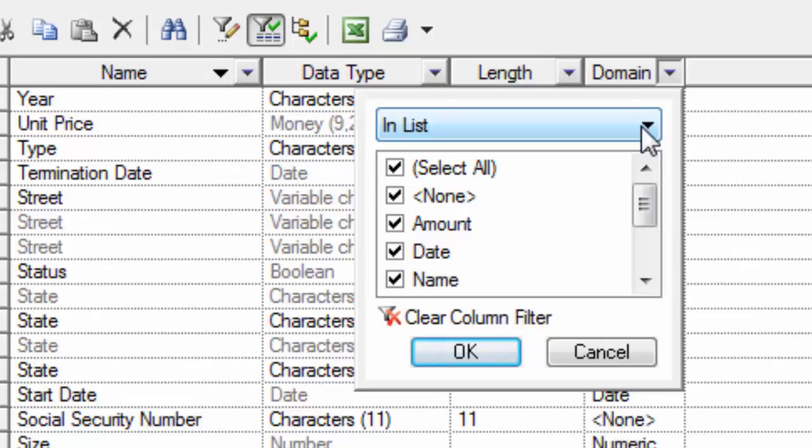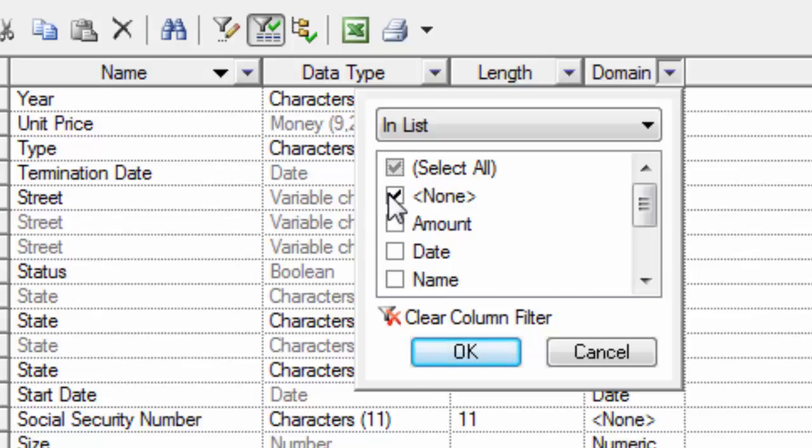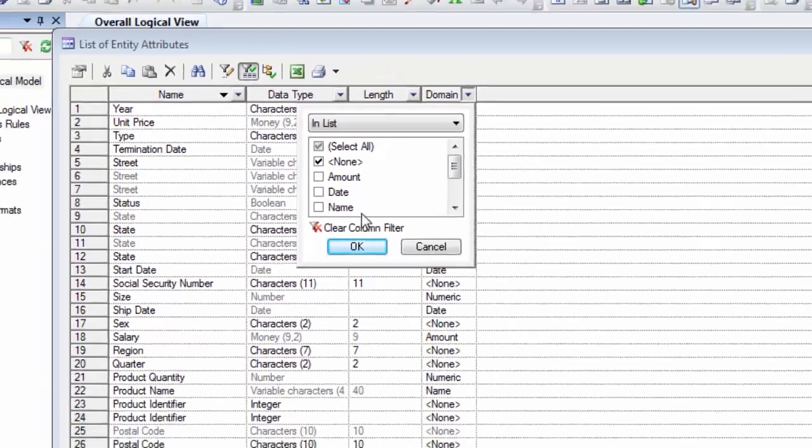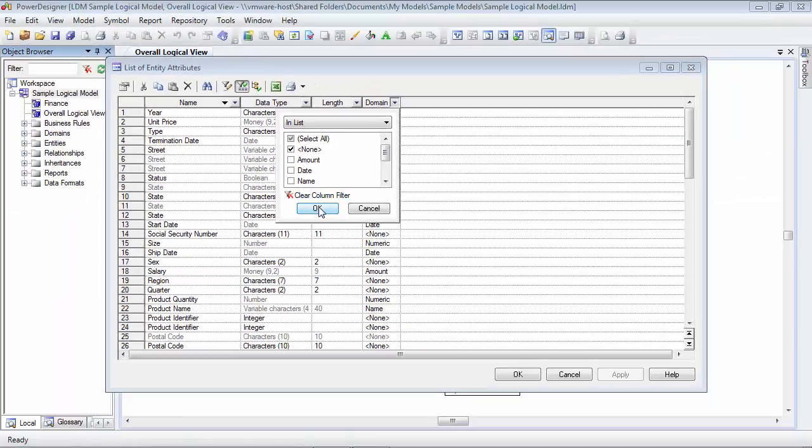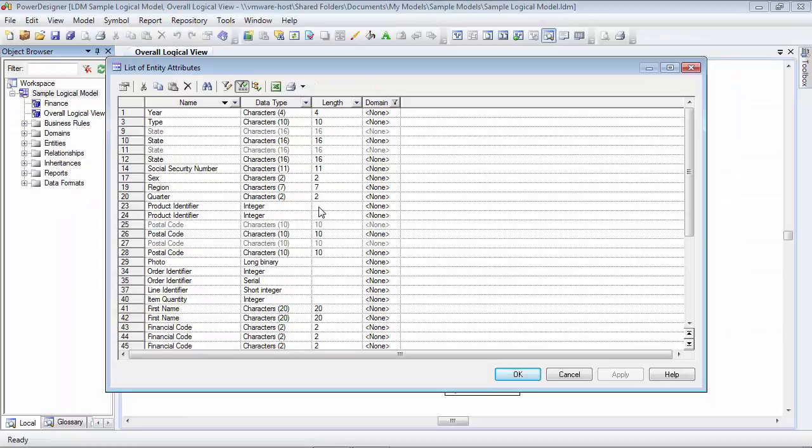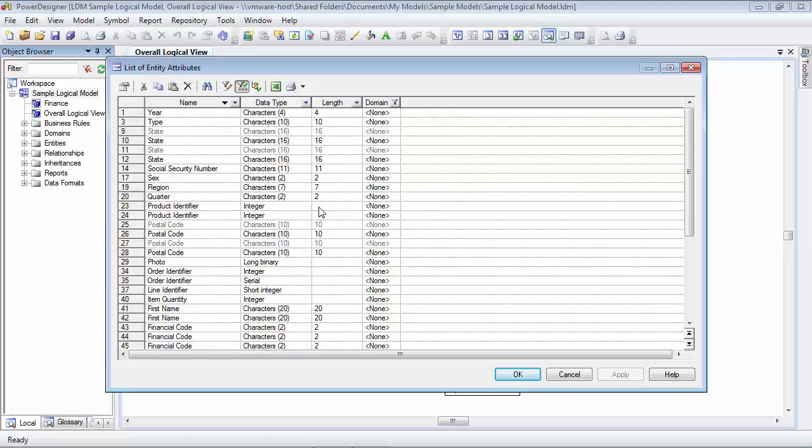And the next thing is we want to see where a domain has not been applied. So if we look at these check boxes here, we have one check box that says select all. I want to deselect everything, so I'm going to uncheck this check box. The only thing I want to select is none. And then click the OK button. What you'll notice here in the domain column is that we've filtered on none. And none with the two greater than, less than symbols basically means that no domain has been applied. So now I can quickly see which entity attributes currently have a domain and which ones do not have a domain.